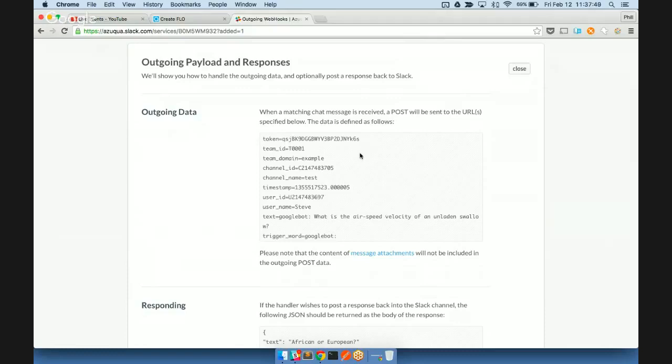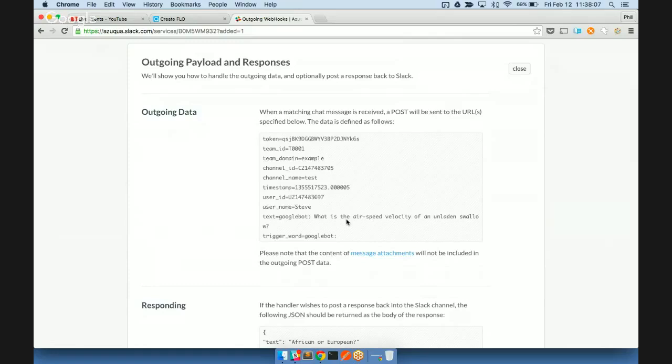There's information on the team, the channel, the timestamp, and the user as well as the text of the message. And so for our simple scenario here that we're going to set up, we're going to be interested in the token, username, and text. Those are the three values that we're going to use.